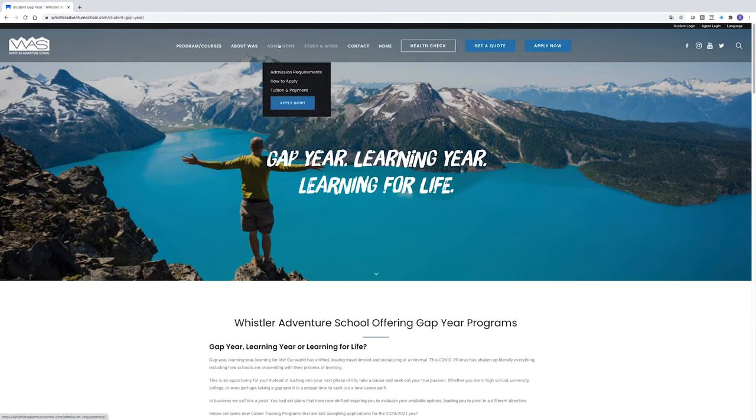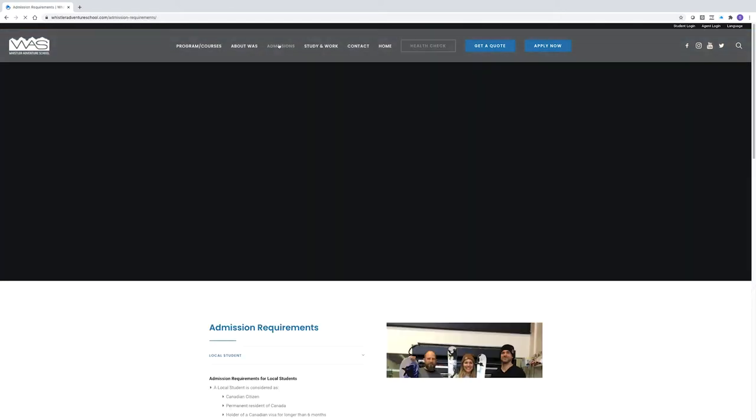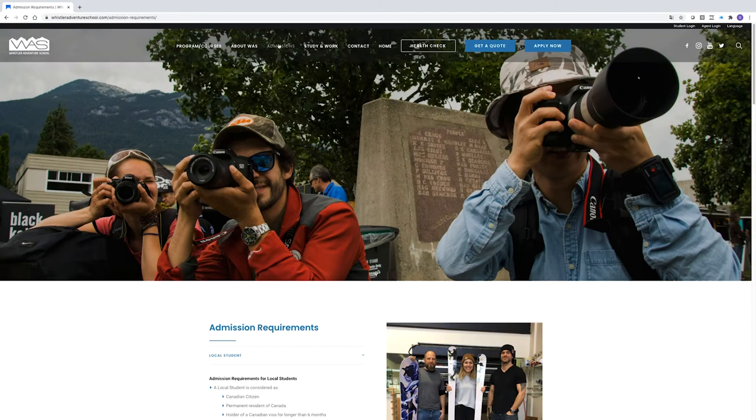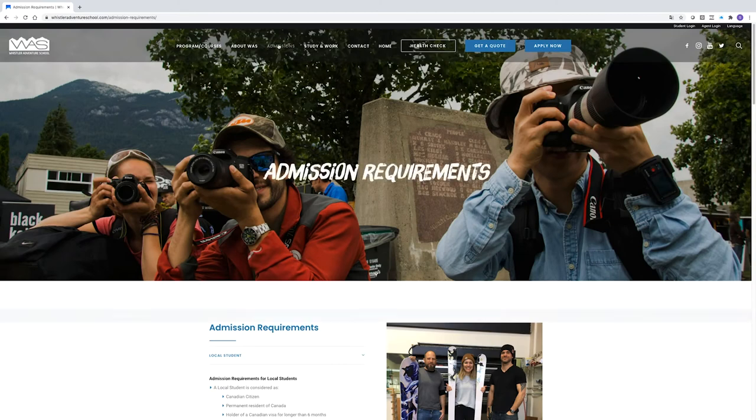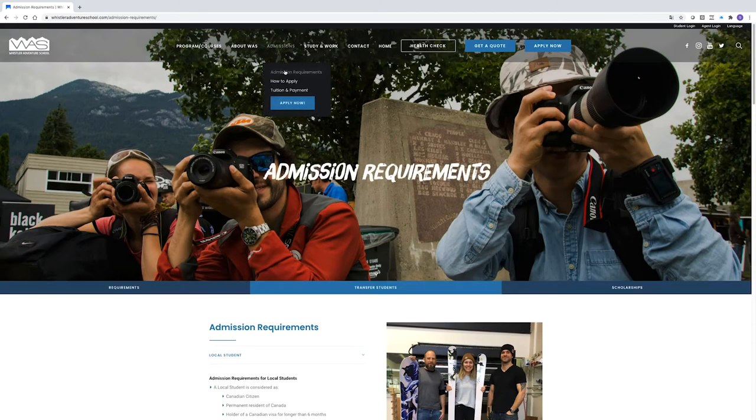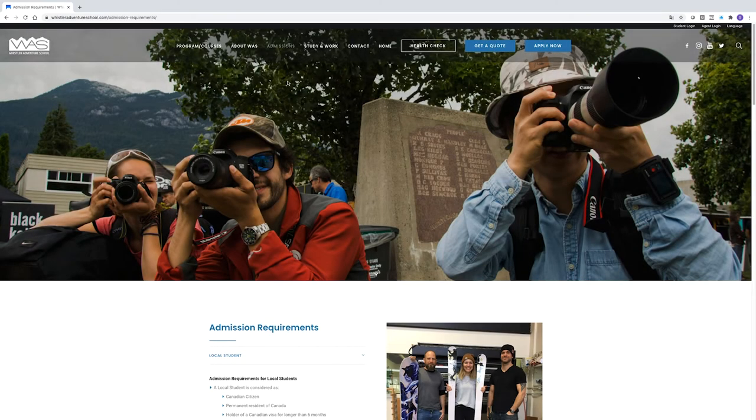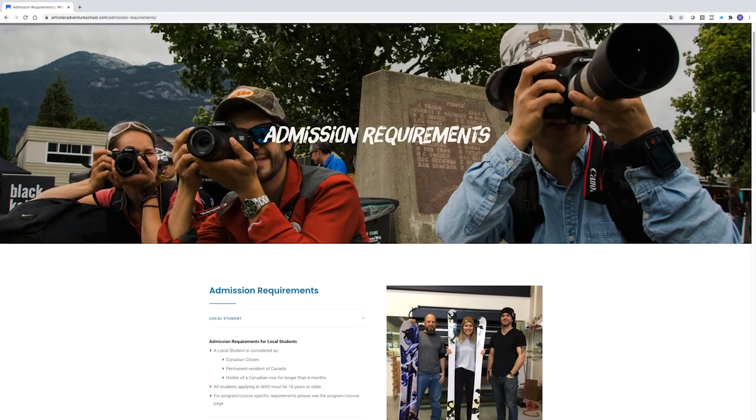Now we're going to head to the Admissions process, so we'll start by opening the Admissions tab. First up is the WAS admissions requirement tab.